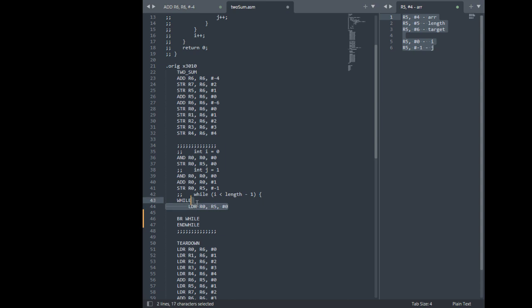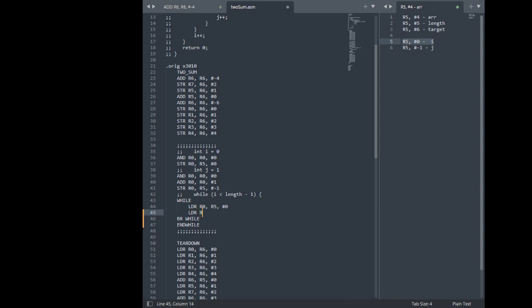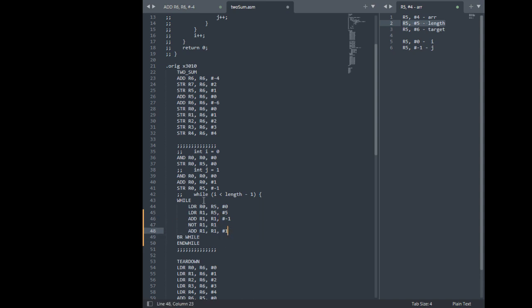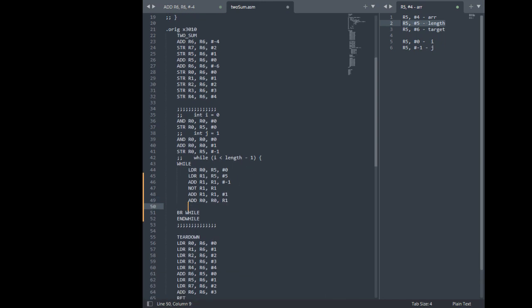So anyway, we're loading i from memory. We're going to load length from memory to another register, which is 5. We'll subtract that by 1. Then we're going to get this entire thing to the left hand side so we're going to not it, two's complement basically. Now we want to add i plus minus length minus 1. Now we want to branch on the opposite of this, which is I think it's going to be ZP to end while.